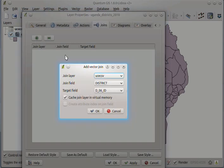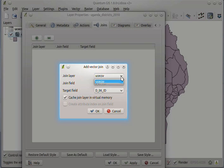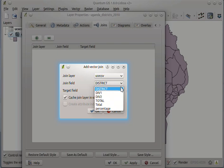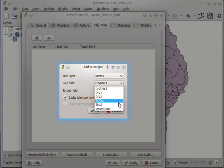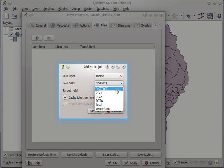So you will be presented with an option of choosing the join layer. There is just one. And then we have several fields from the CSV file. So the join field will be district.